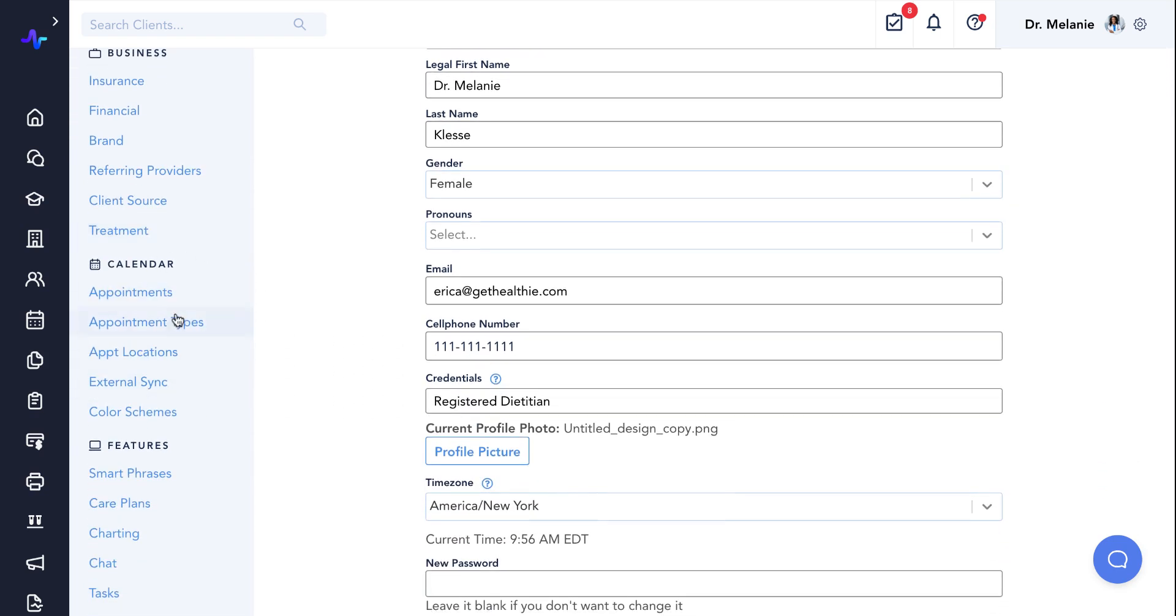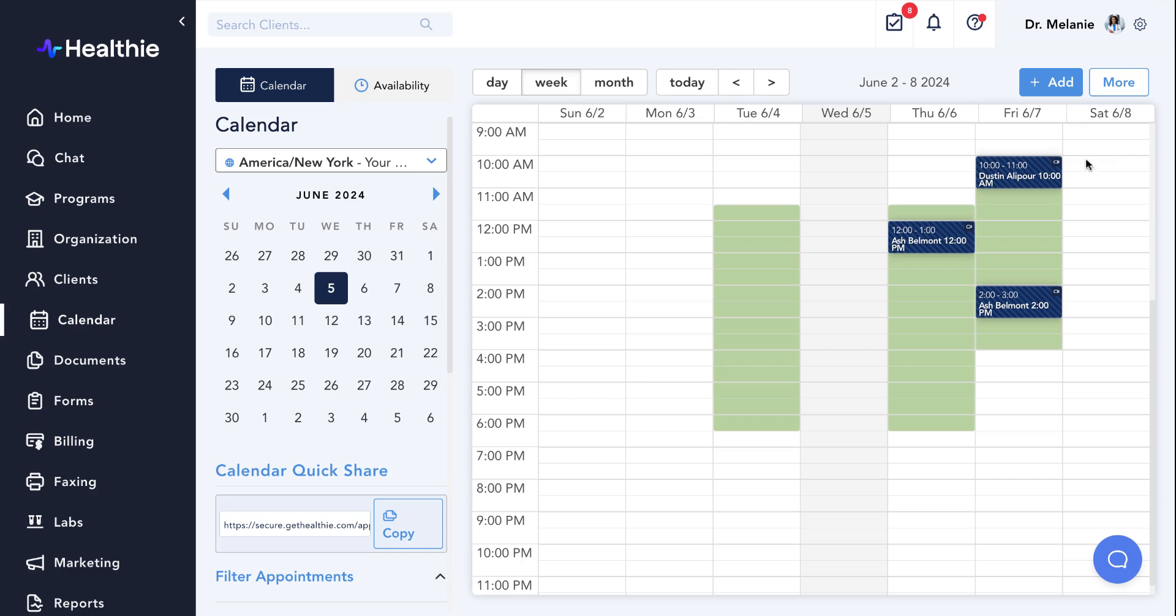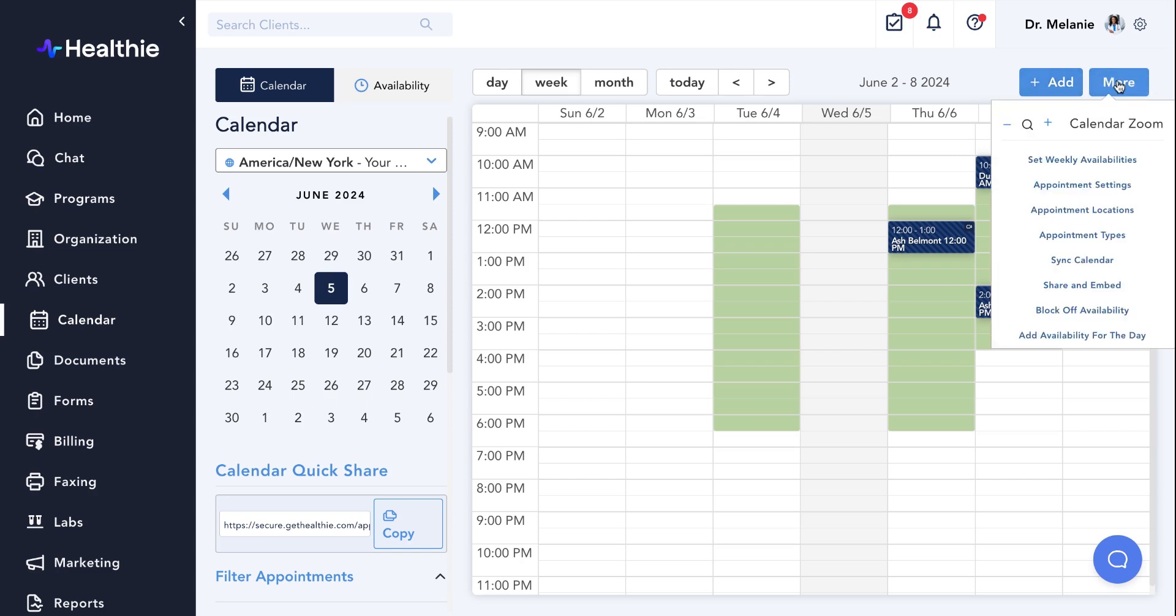You can also access these settings directly from your calendar page. When viewing your calendar, select more in the upper right corner. In here, you can navigate directly to calendar settings, such as appointment settings, appointment locations, appointment types, or the external calendar sync page under sync calendar.